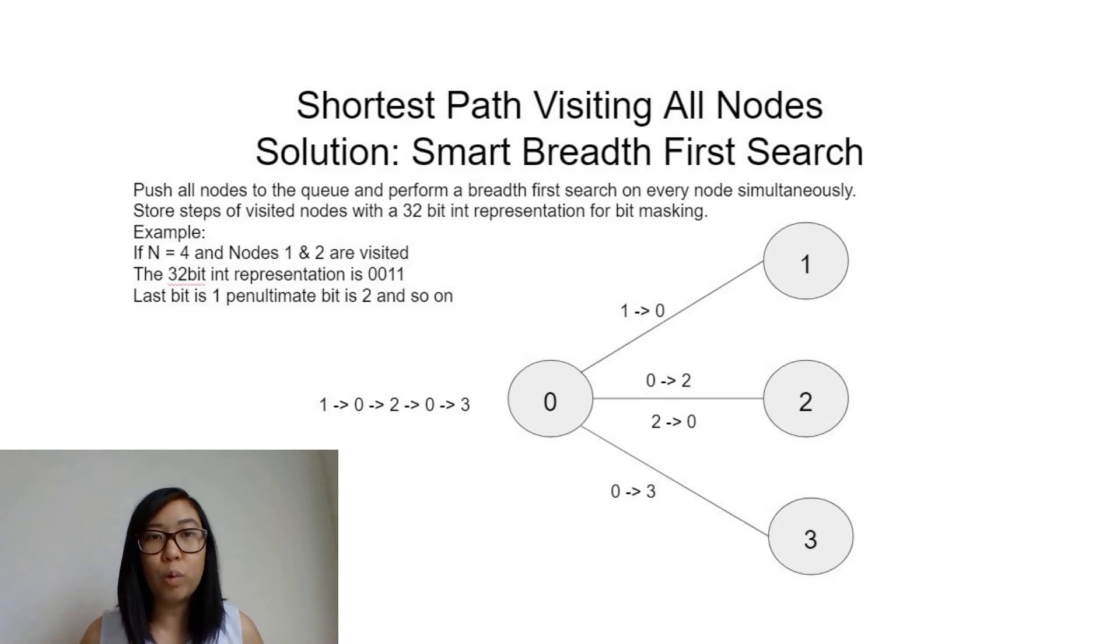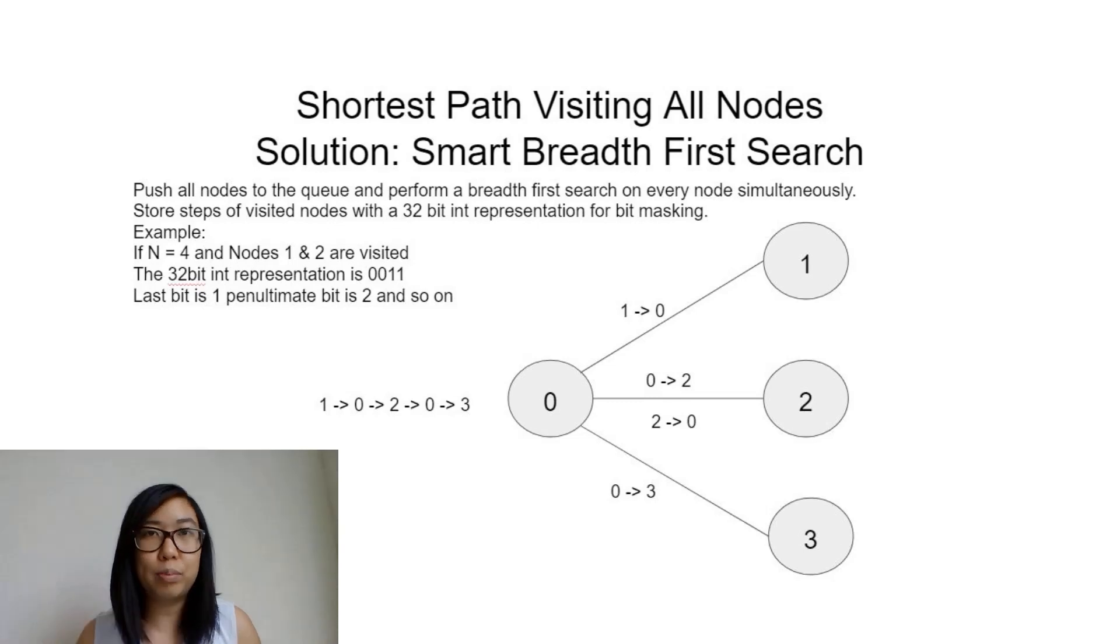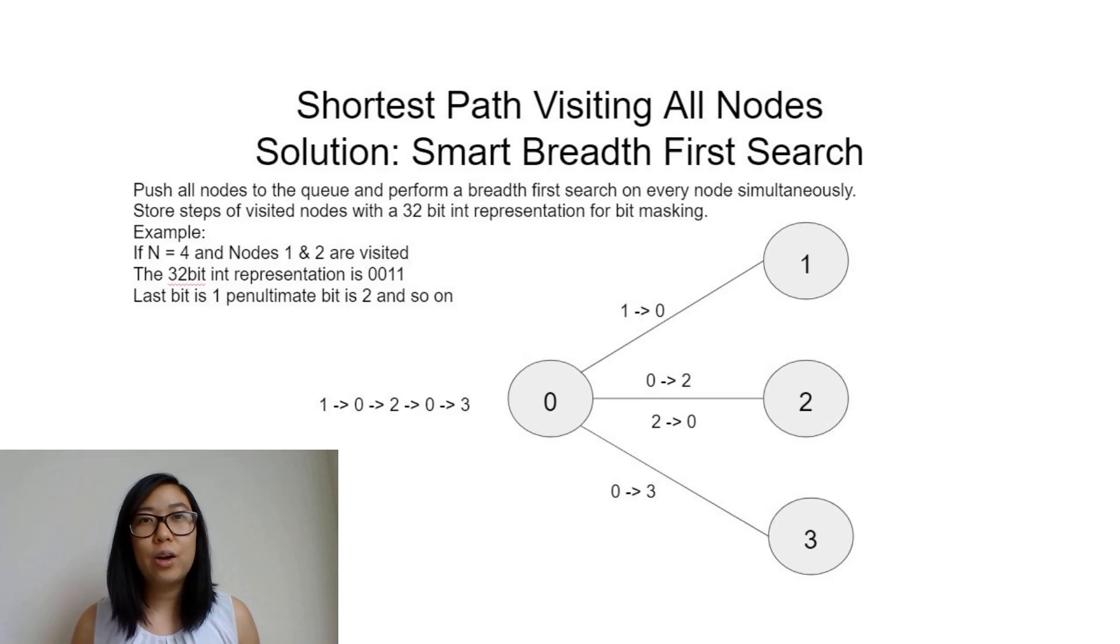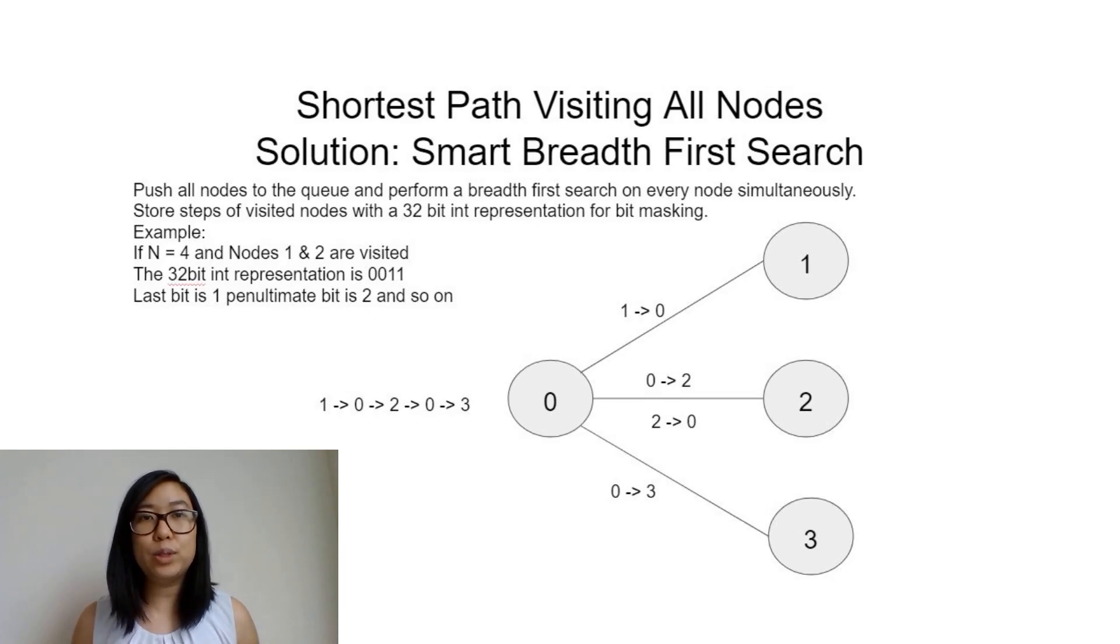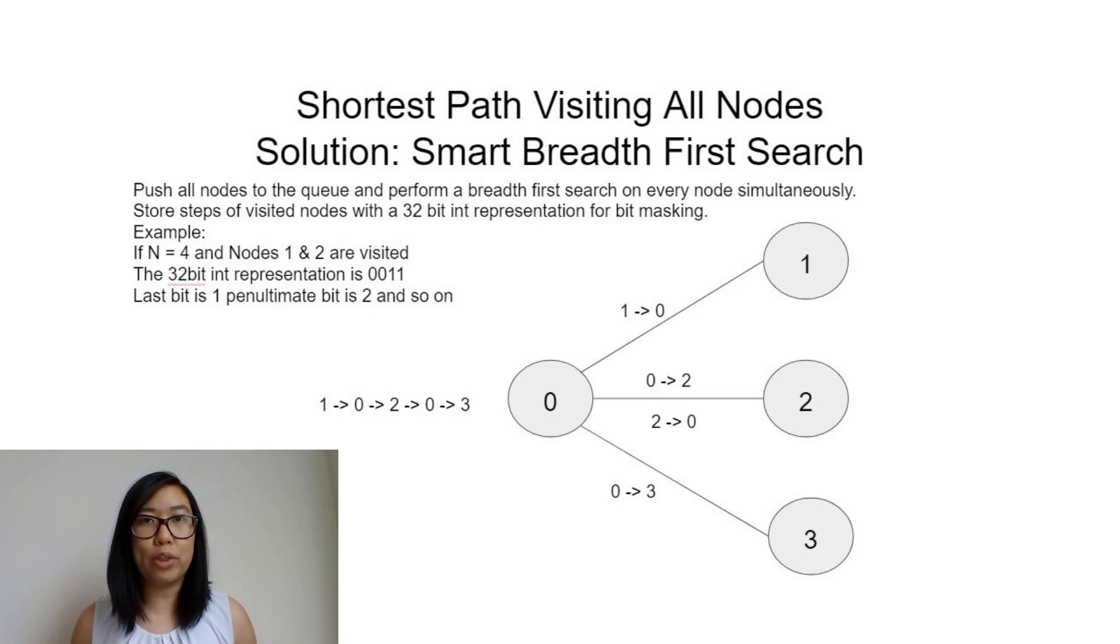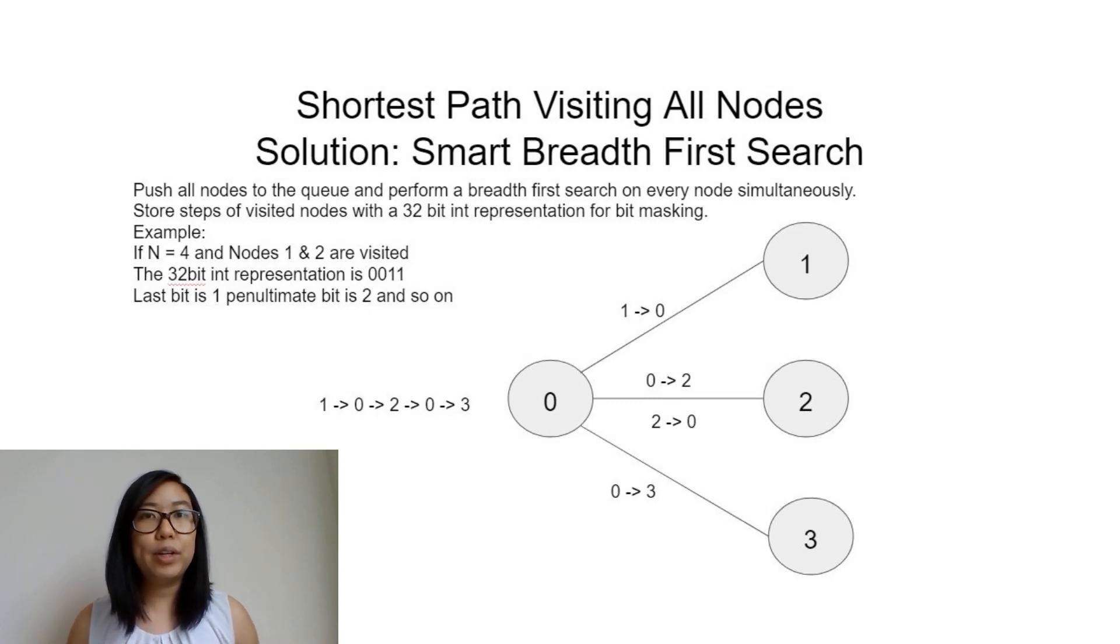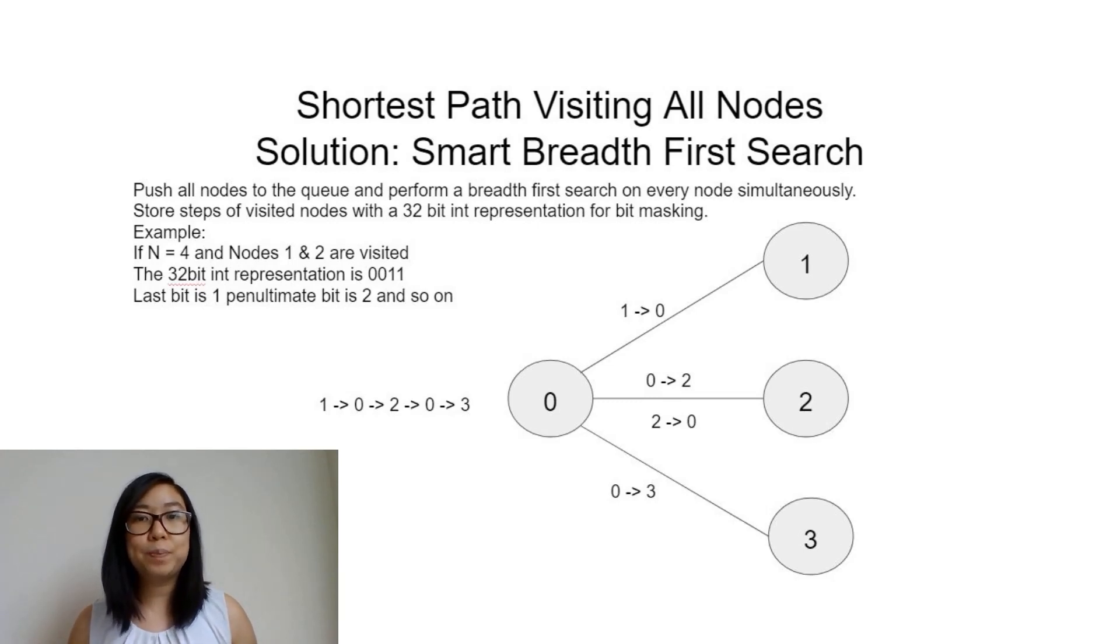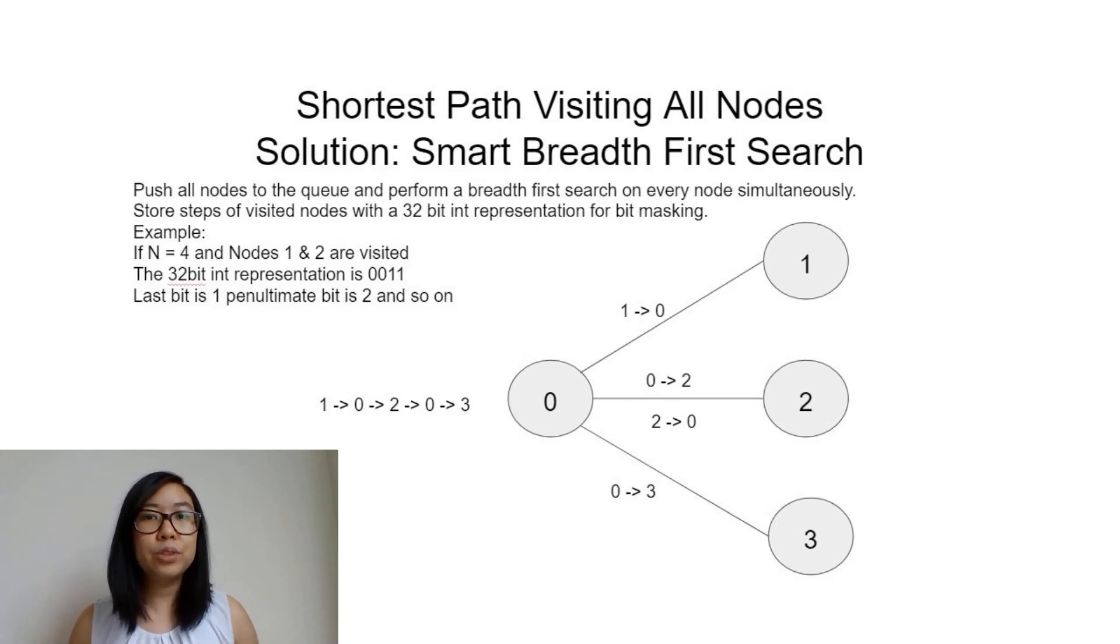The reason we cannot use traditional breadth-first search is because in this problem we can visit nodes and edges more than once. If we use traditional BFS, we'll encounter cycles or get stuck.